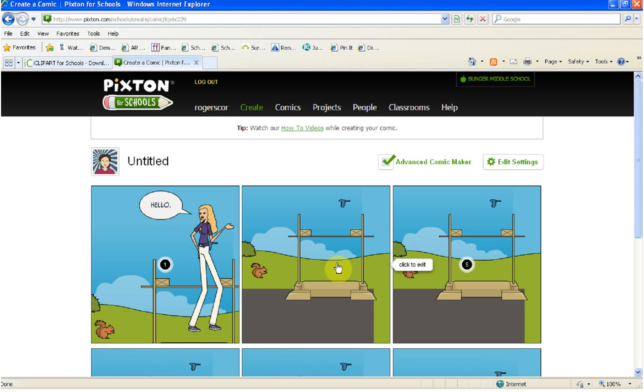Okay, now what I'd like to do is show you how to take the clipart that you downloaded from iClipart, which is royalty free, so remember we have the rights to use it. It's not like going to Google Images and getting an image that we haven't paid the artist for. We're going to show you how to bring that into PixStin.